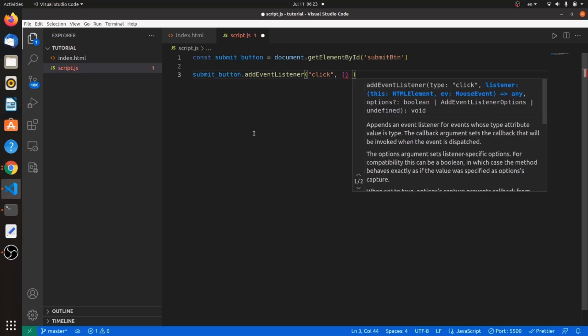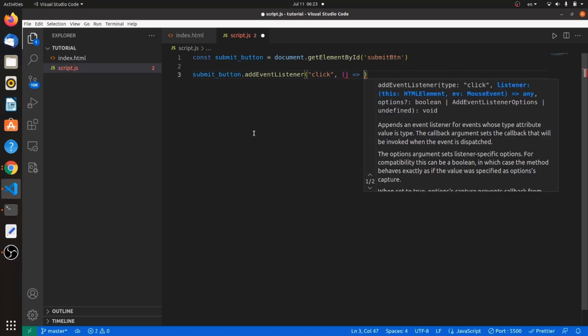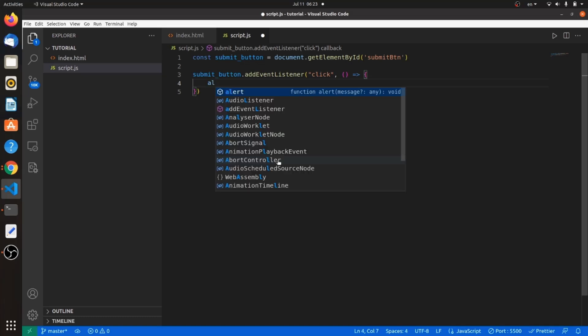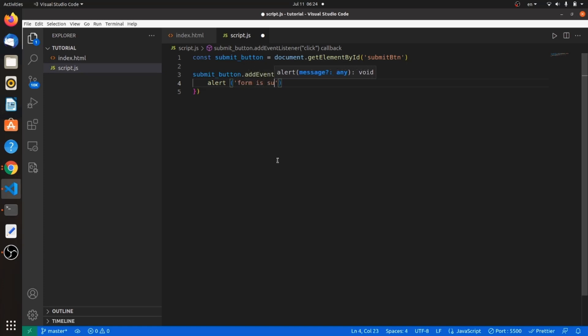And the second one, which is a function, I'm going to use an arrow function here. This is how we use arrow functions. The body would be something very simple and basic, something like an alert when submitting the form. Let's have an alert of form is submitted.